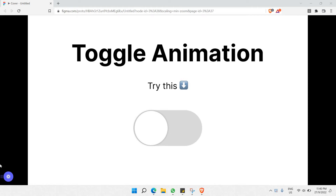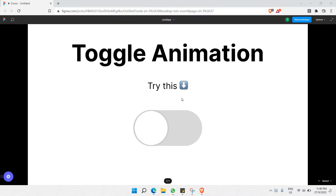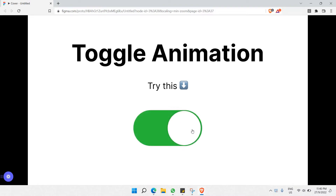Hello everyone. In this video I'll be walking you through how to do this toggle animation in Figma. Toggle animation is a really interactive way to show buttons, and it can be used as an attractive way to improve your UI/UX design projects. As you can see here, this is the toggle animation I just made inside Figma — you click it and it slides to the right, just like a real toggle button.